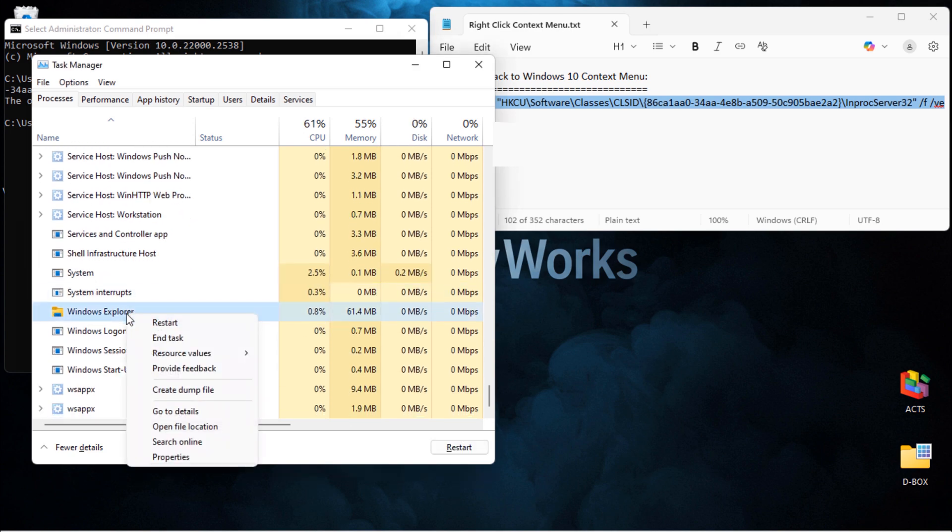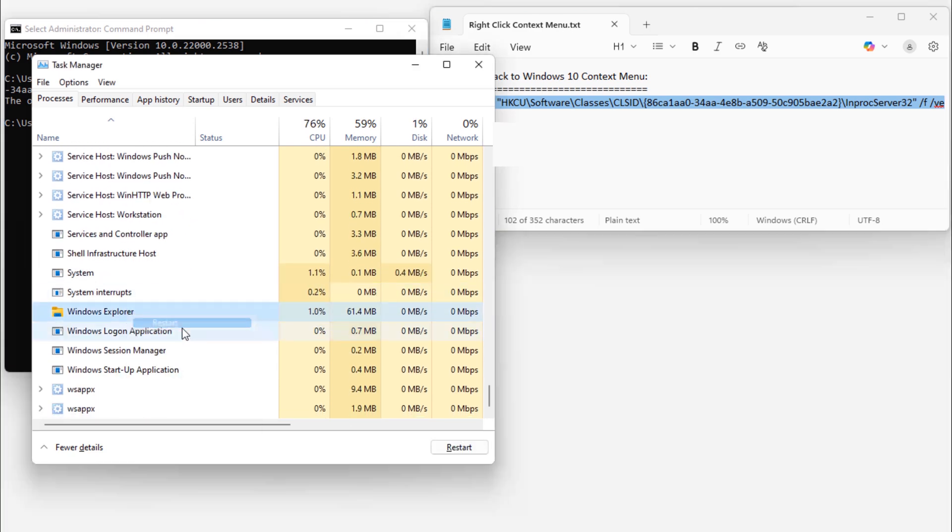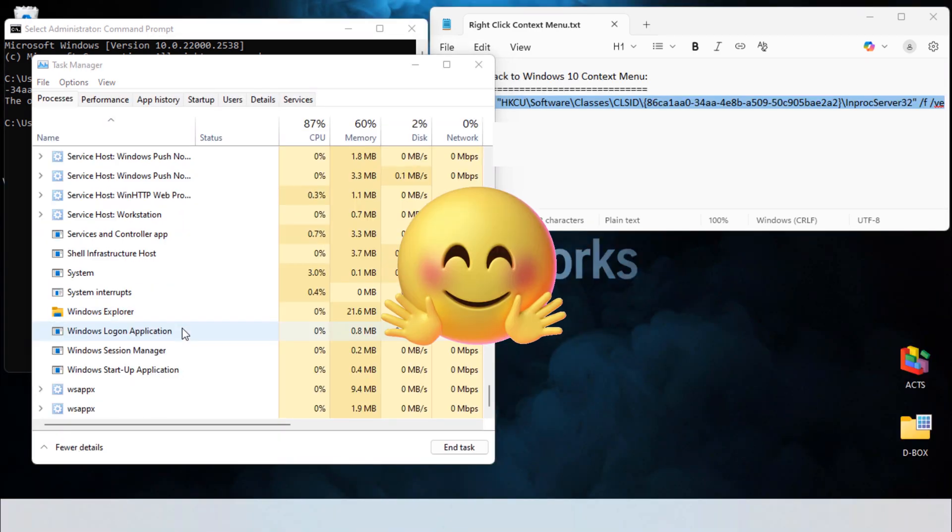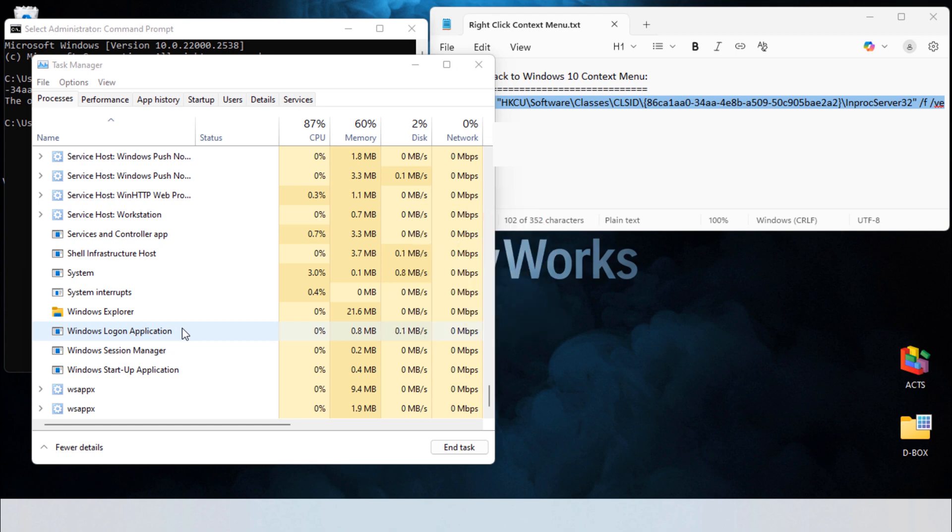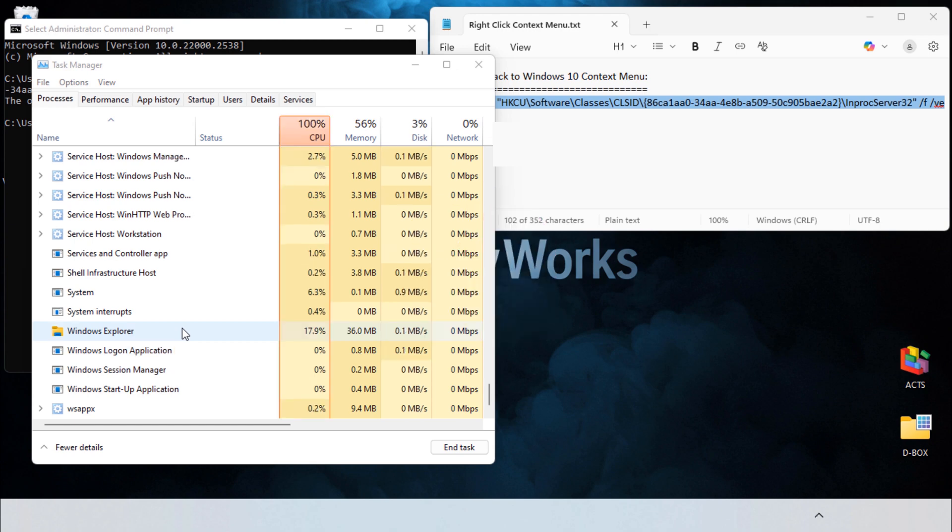Right-click it and choose Restart. Your screen might go blank for a second. That's normal.